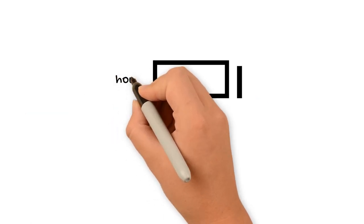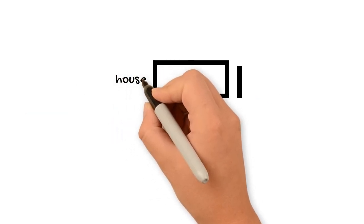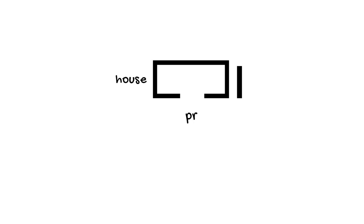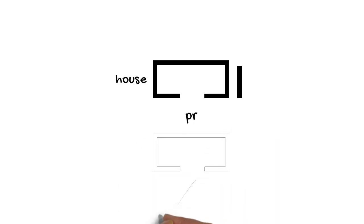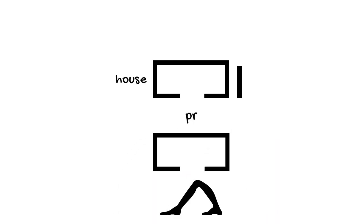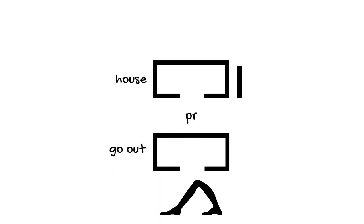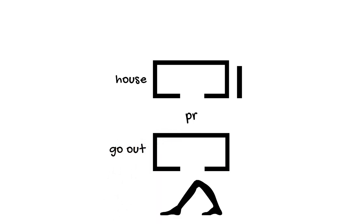But the basics of it are that this hieroglyph can be used to spell many different words. So not just for the word for house, it can be used for the word for house, but it can also be used for words, for example, like the verb to go out.